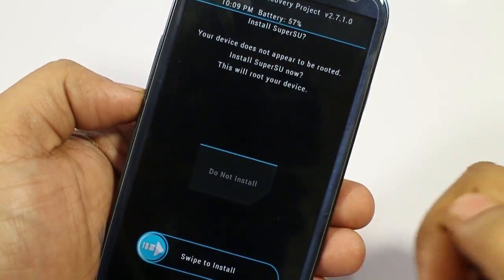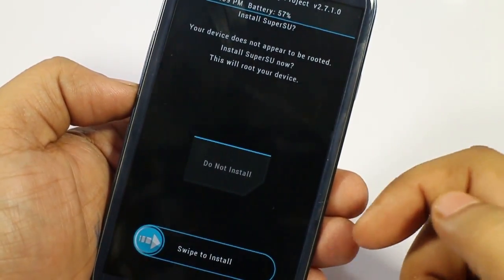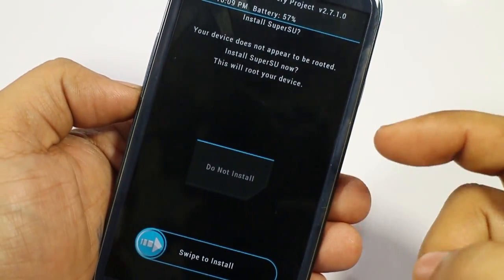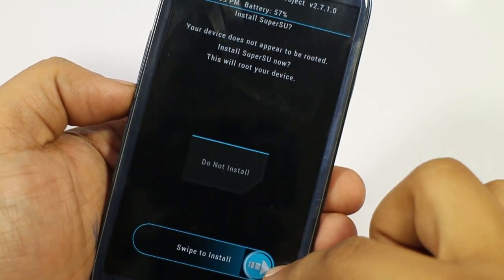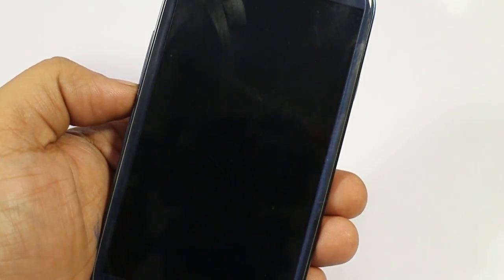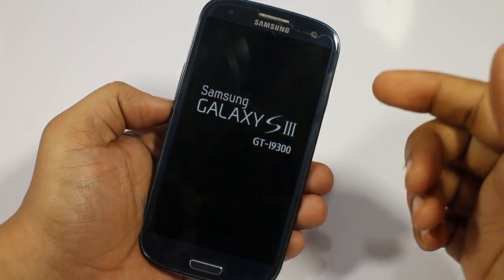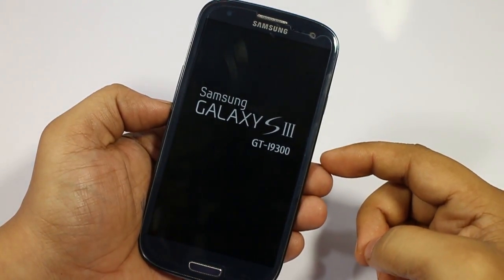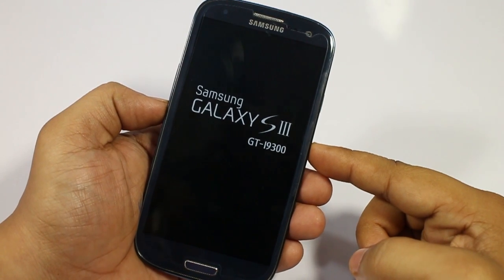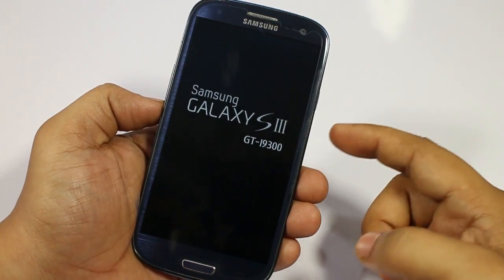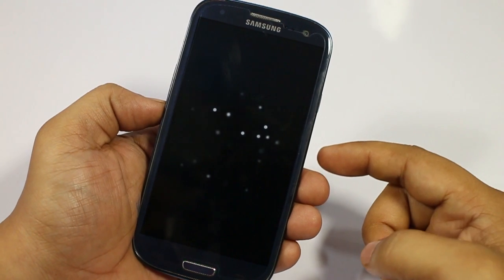Select reboot into system. SuperSU is not installed, so you'll need to root the device again — swipe to install SuperSU and you'll be good to go. For the boot animation, it might take four to five minutes, so just be patient.